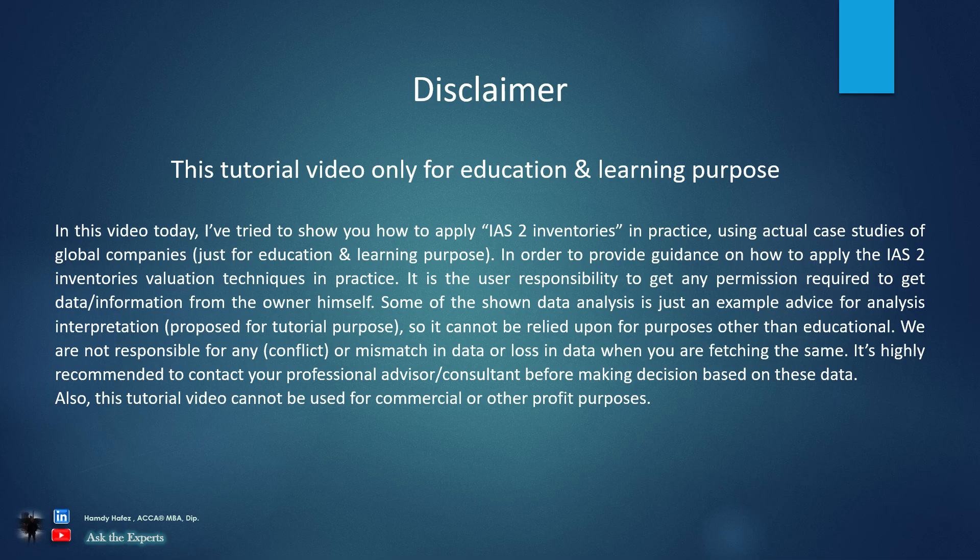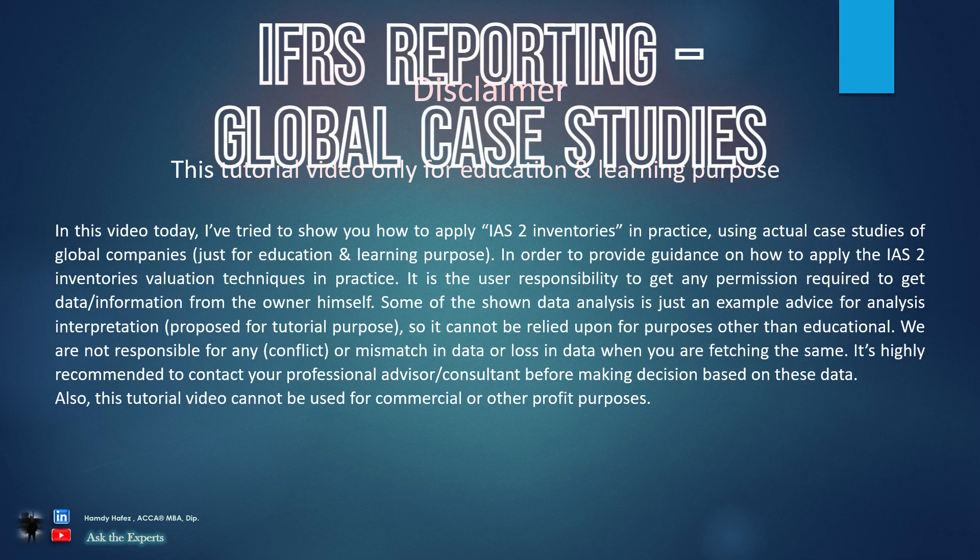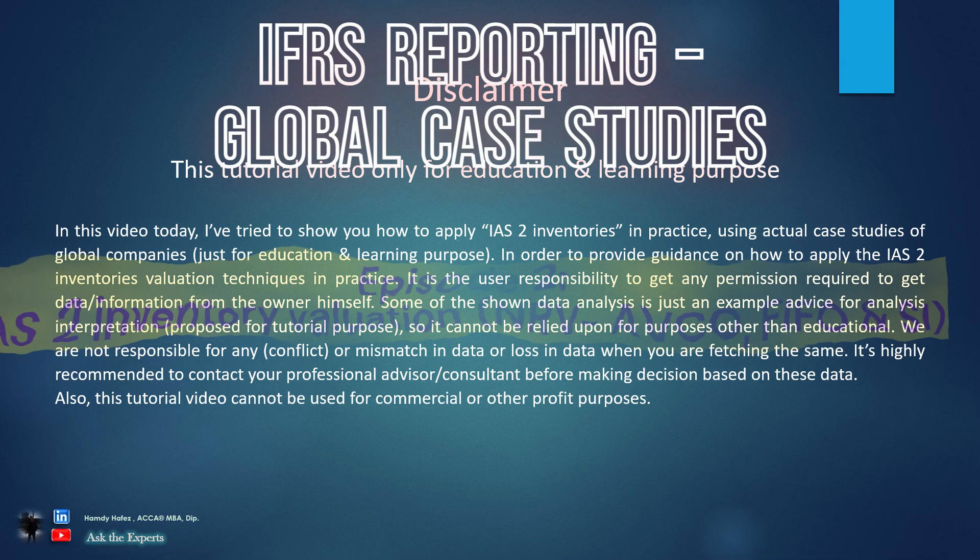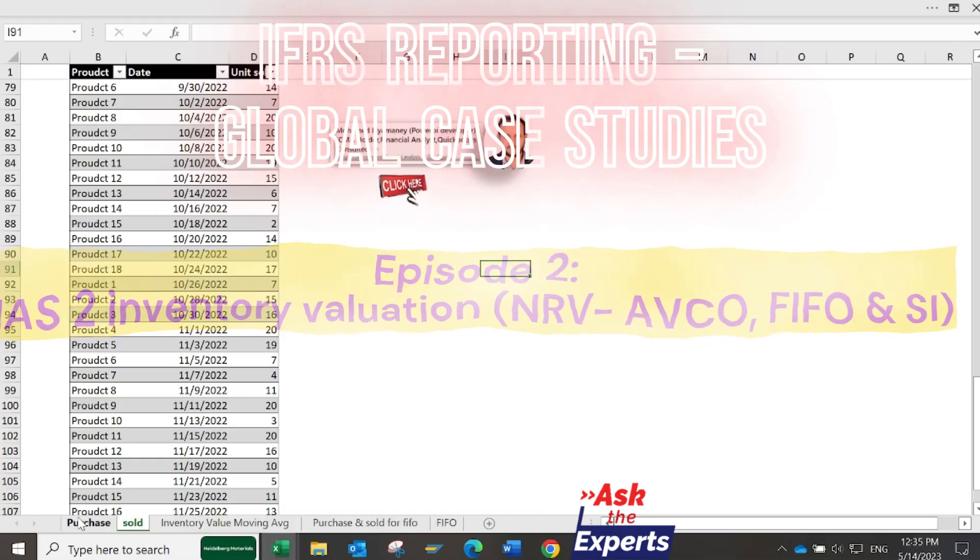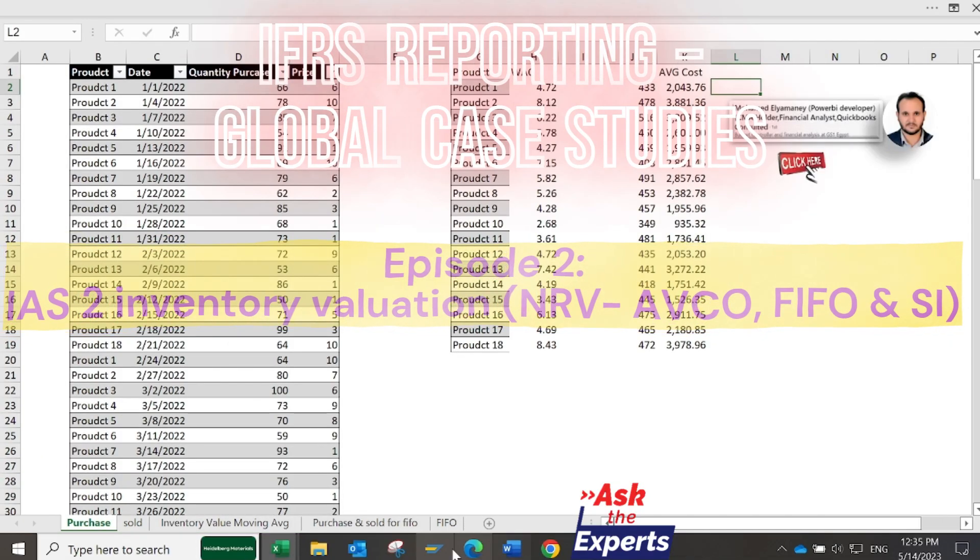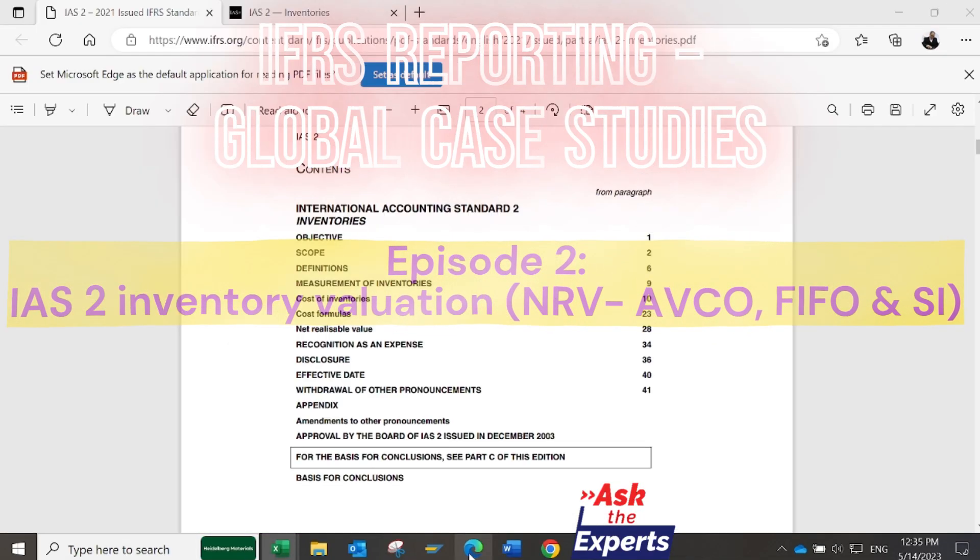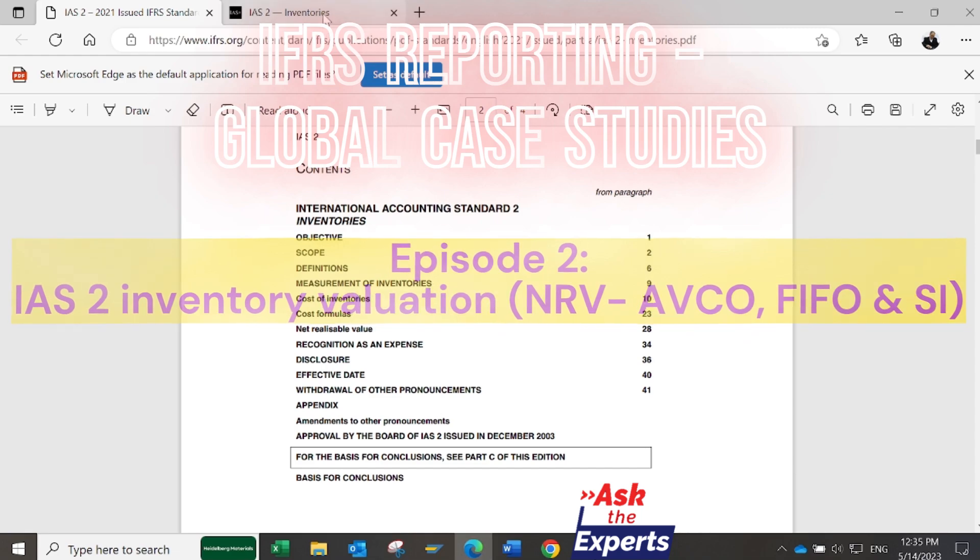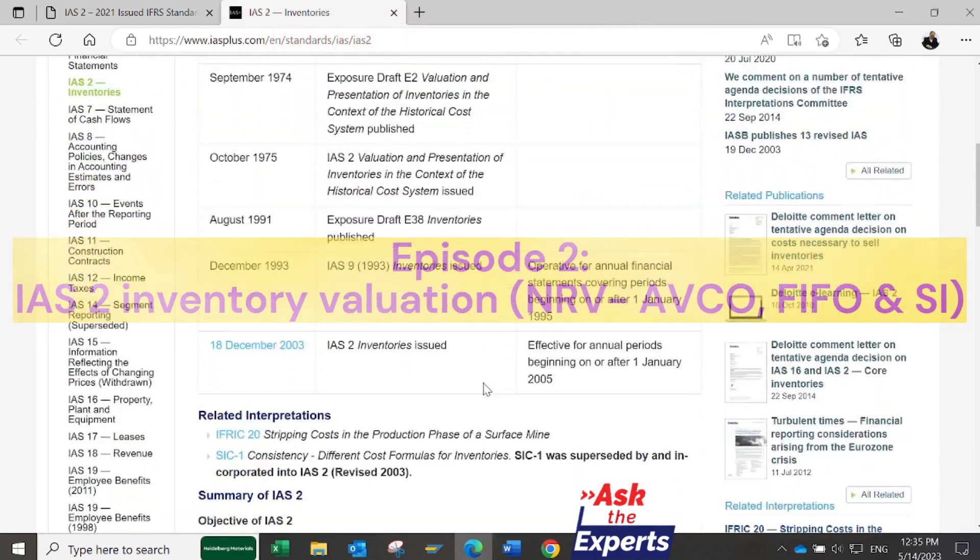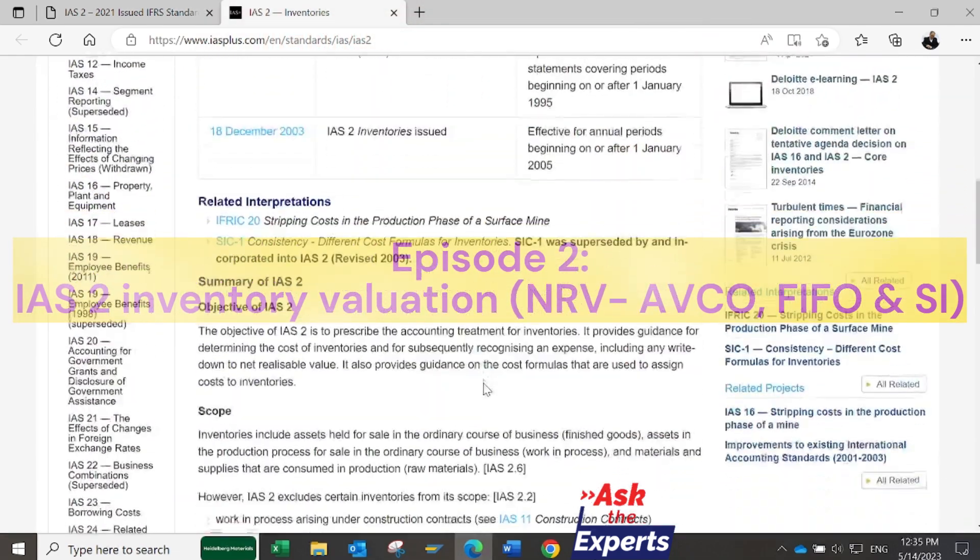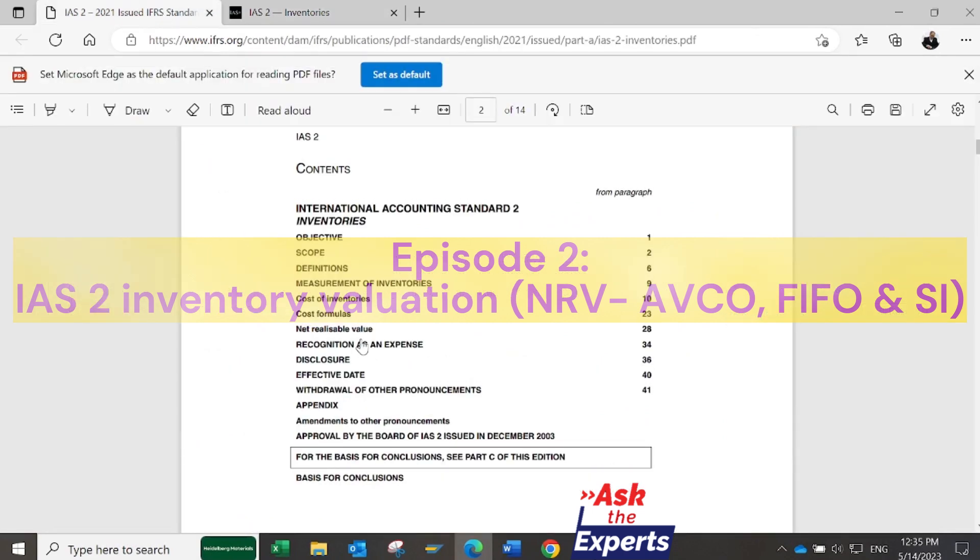Welcome to the second episode of our new series, IFRS Reporting Global Case Studies. Our topic today is IAS2 Inventory Valuation: NRV (Net Realizable Value), Average Weighted Cost, FIFO (First In First Out), and Specific Identification.